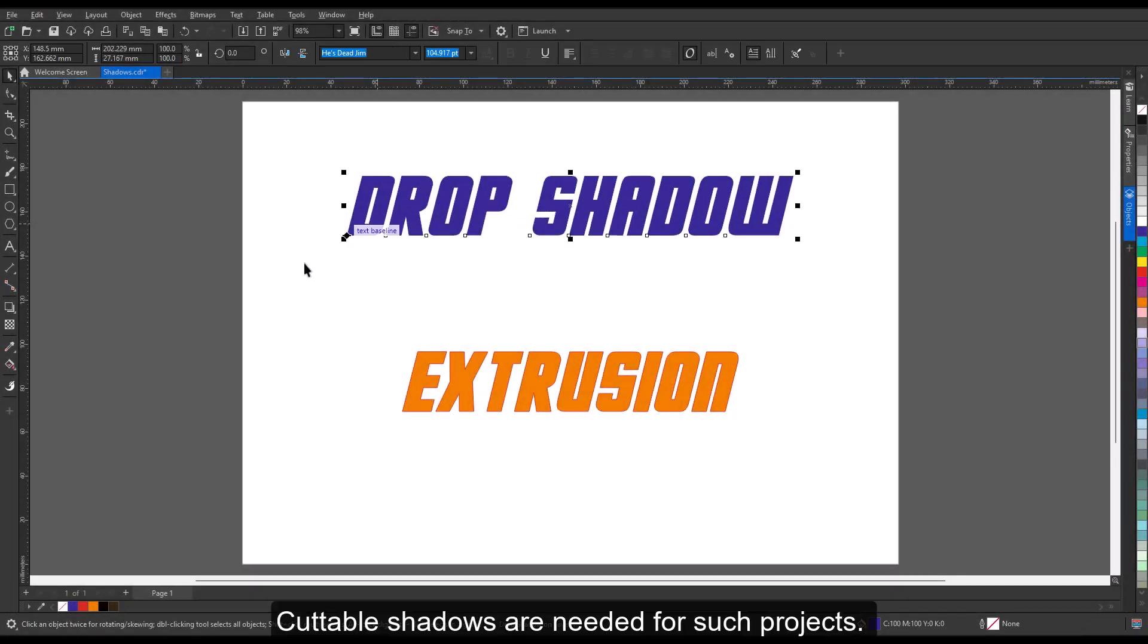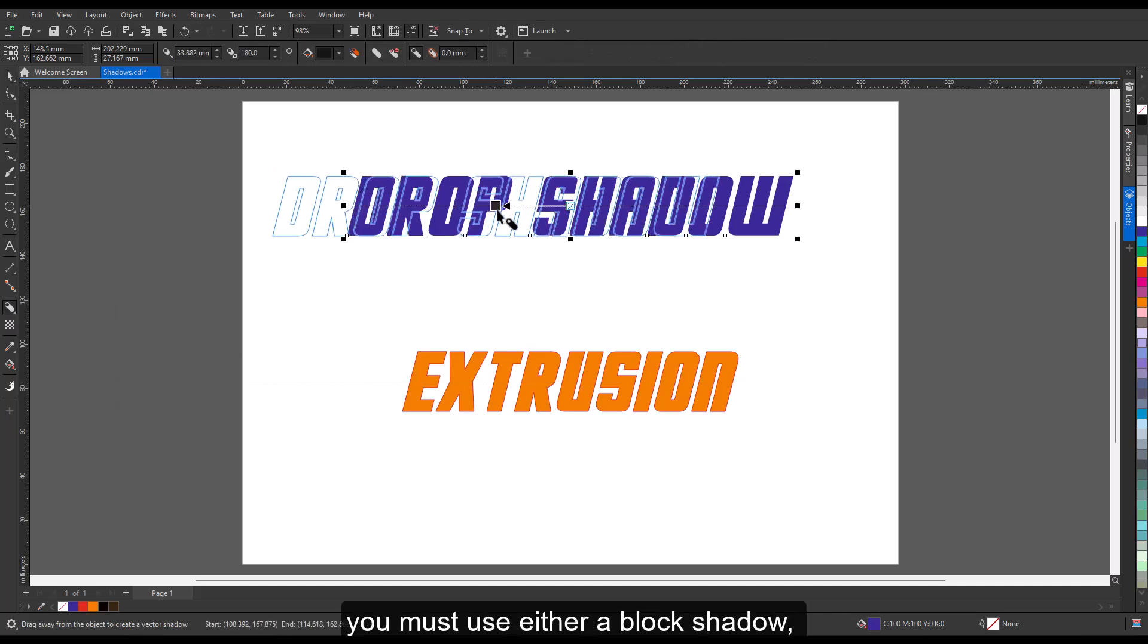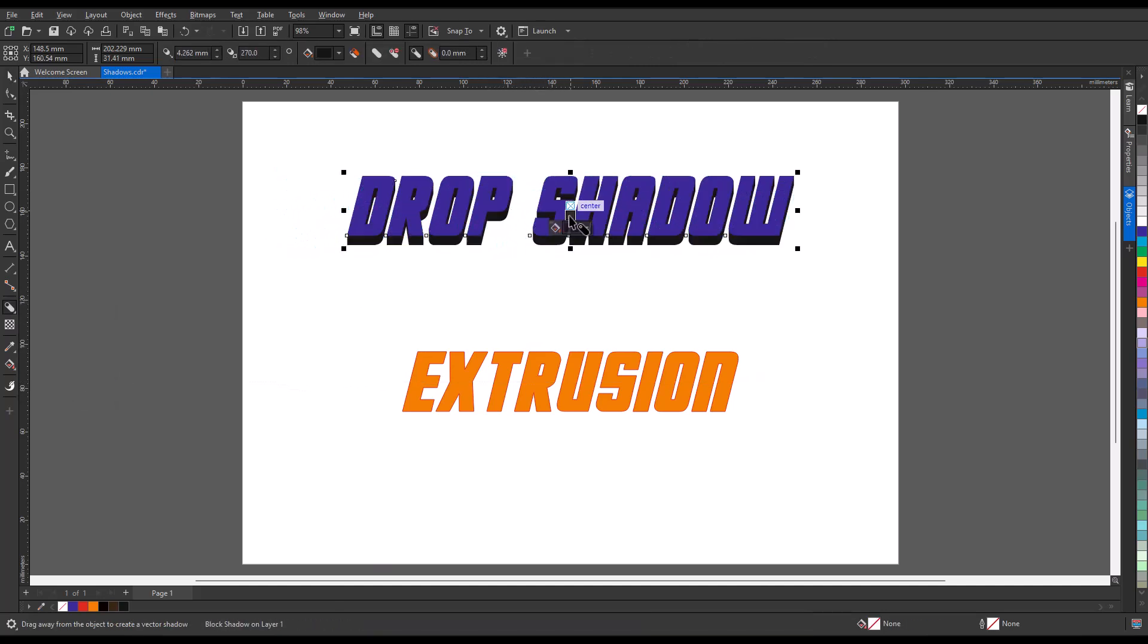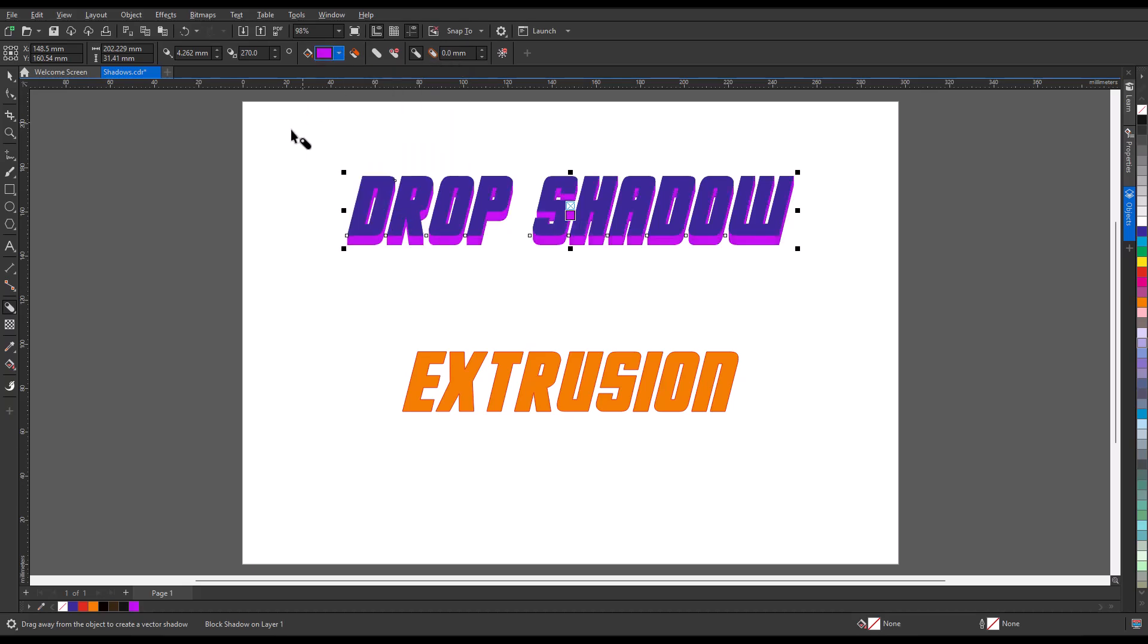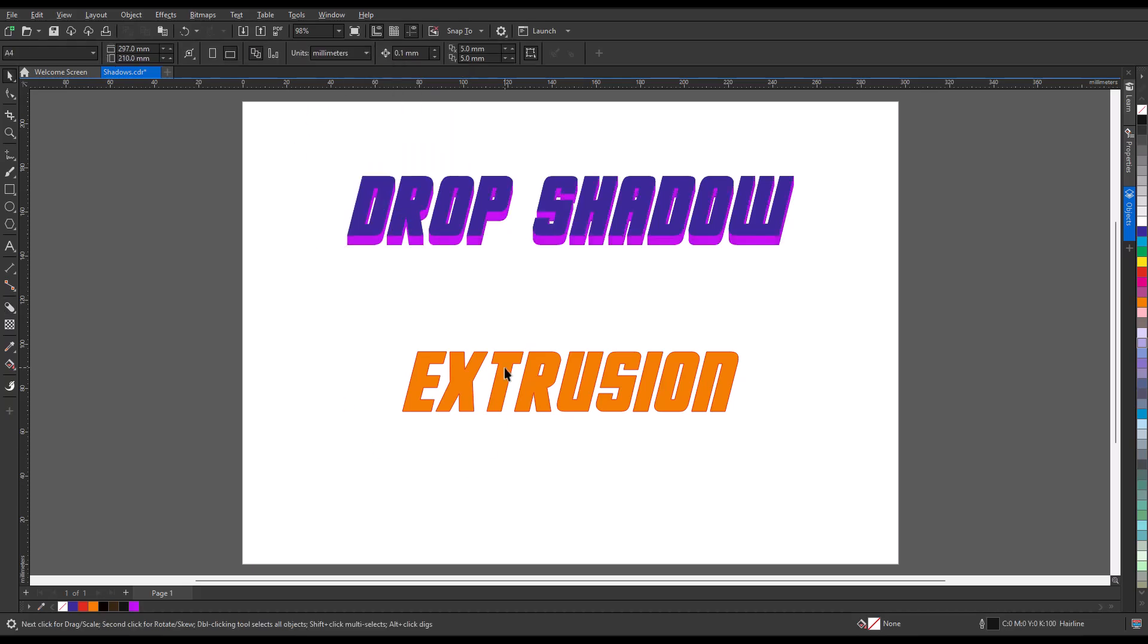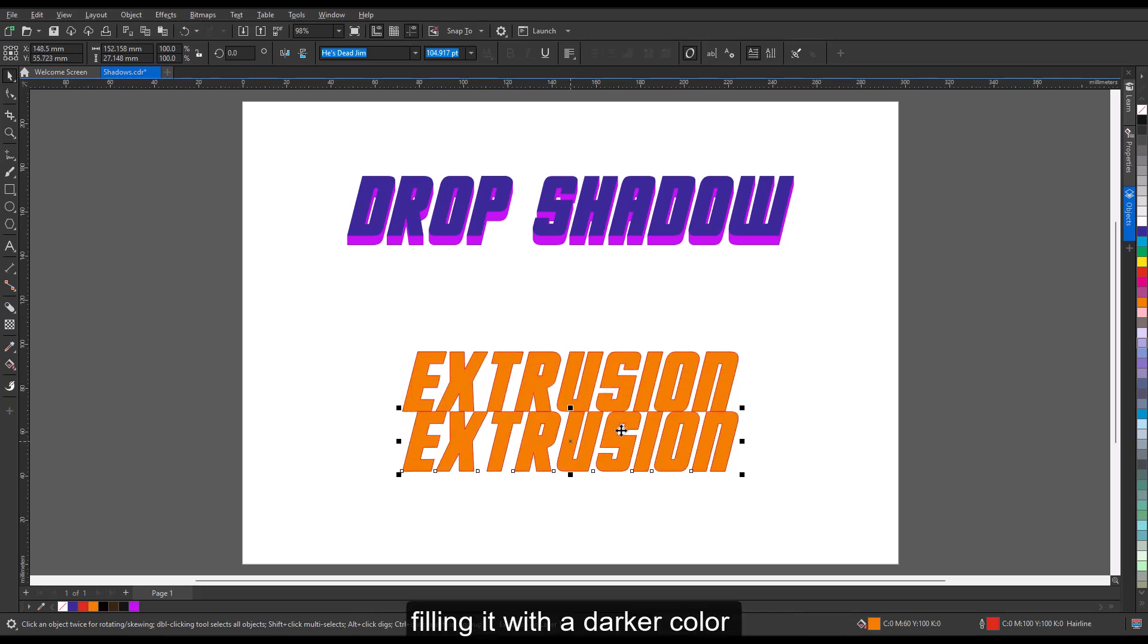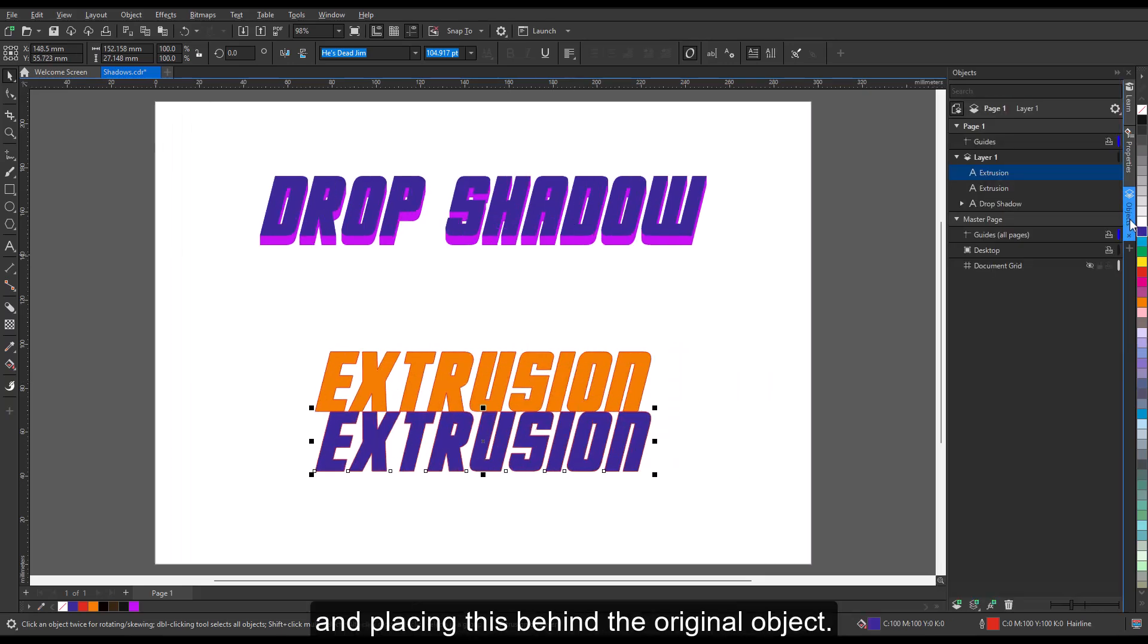Cuttable shadows are needed for such projects. To add a cuttable shadow to an object, you must use either a block shadow or duplicate the original object, fill it with a darker color, and place this behind the original object.